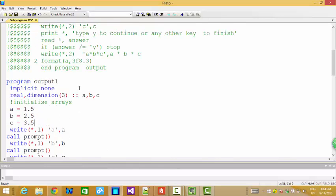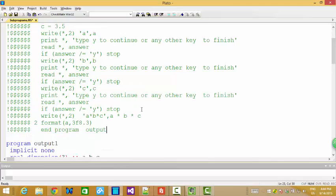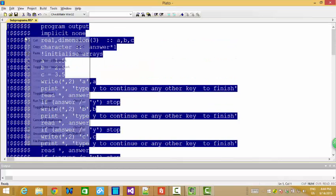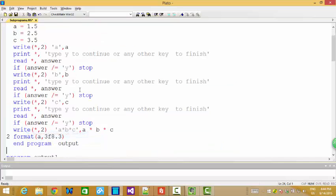Now continue with the last video. Last video I told you I want to use another video to show you about subroutines. So here actually just now I already showed you this program.